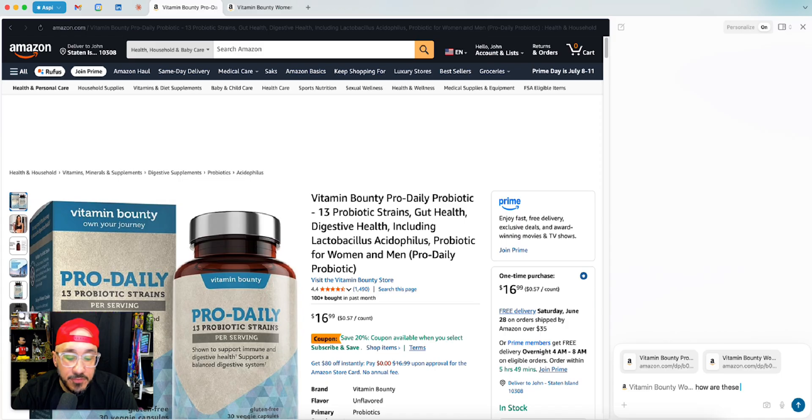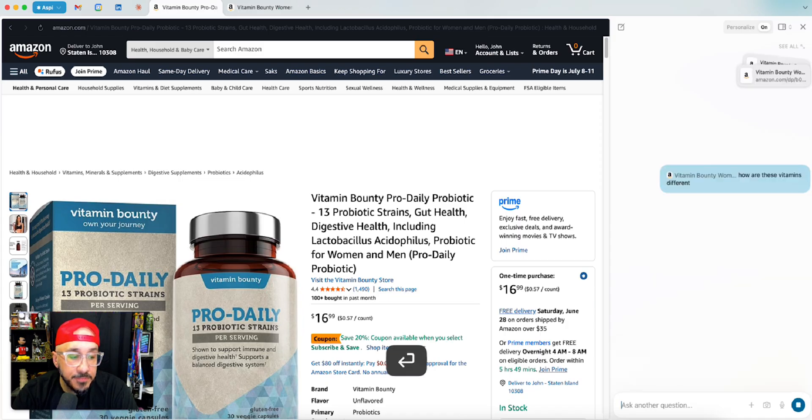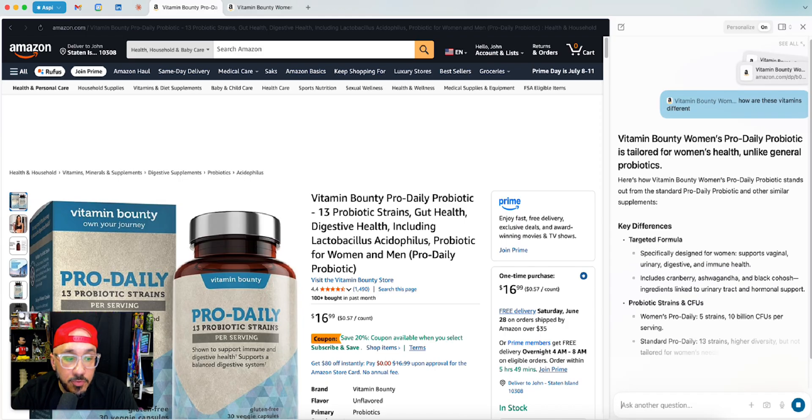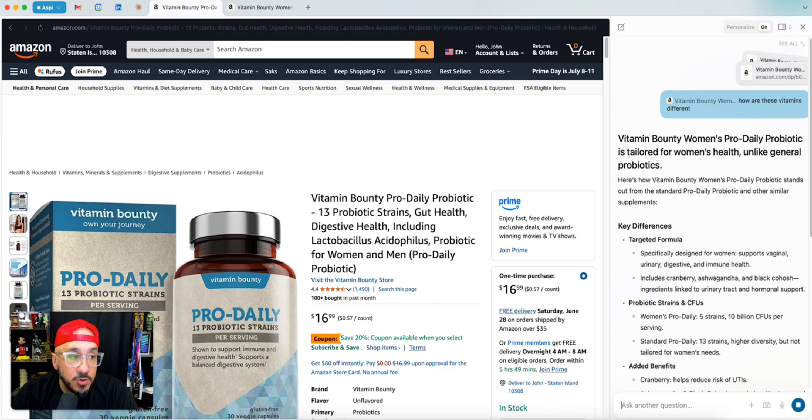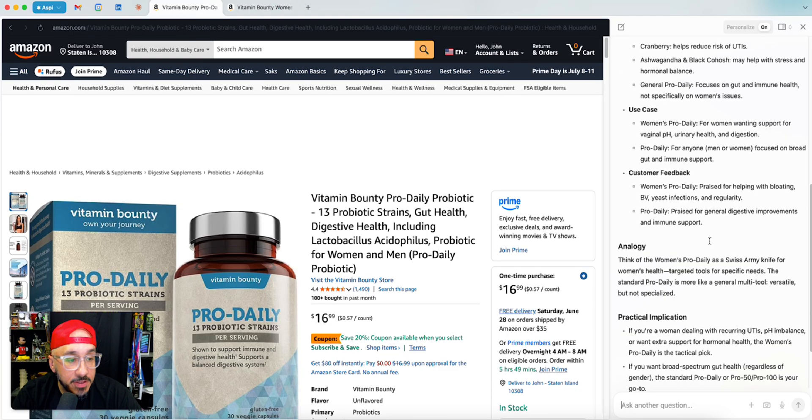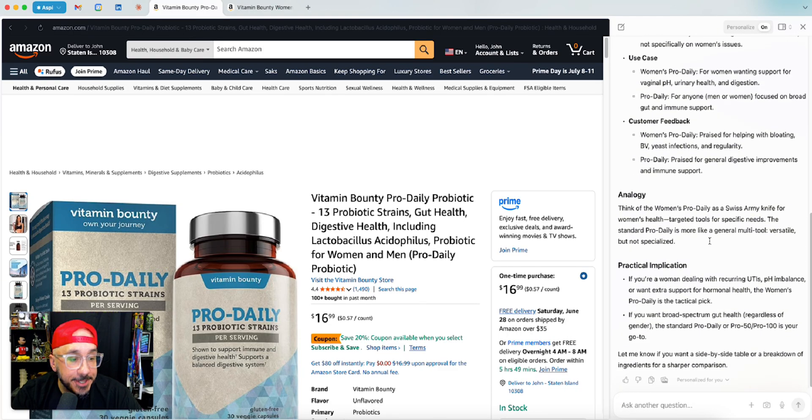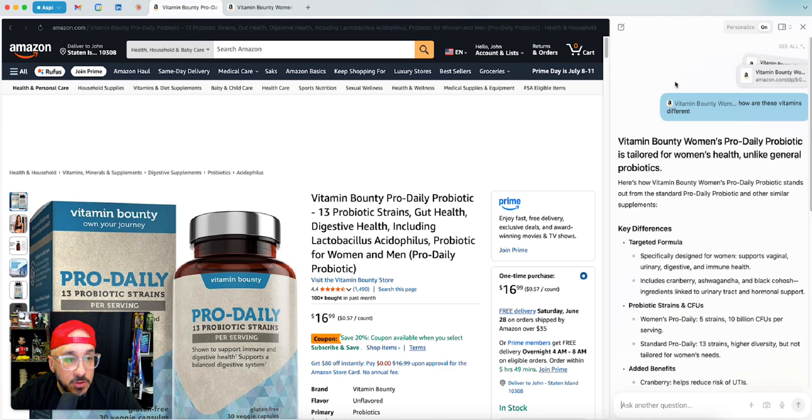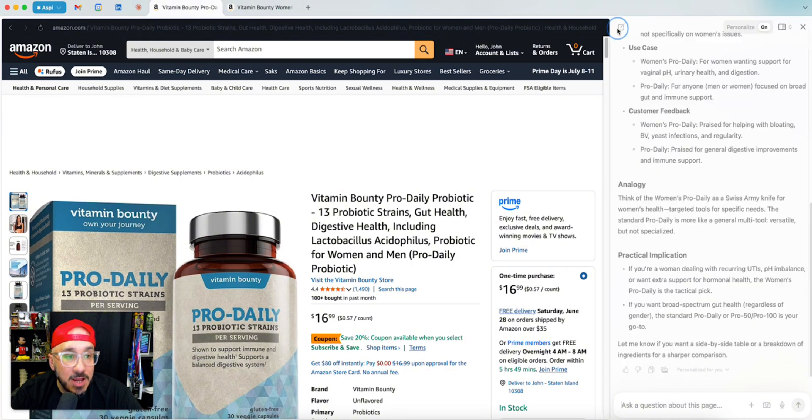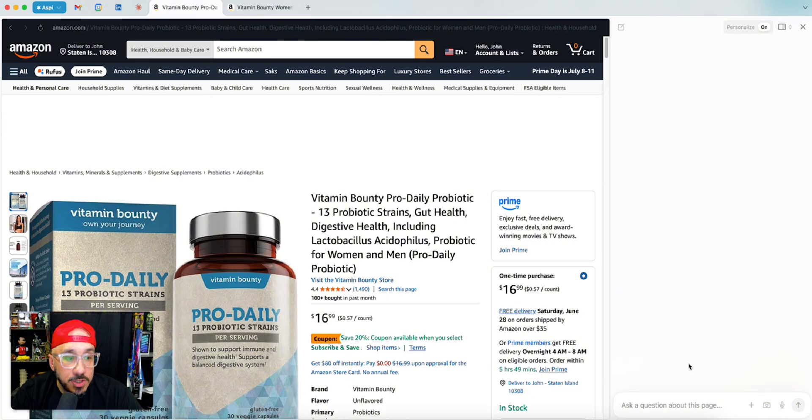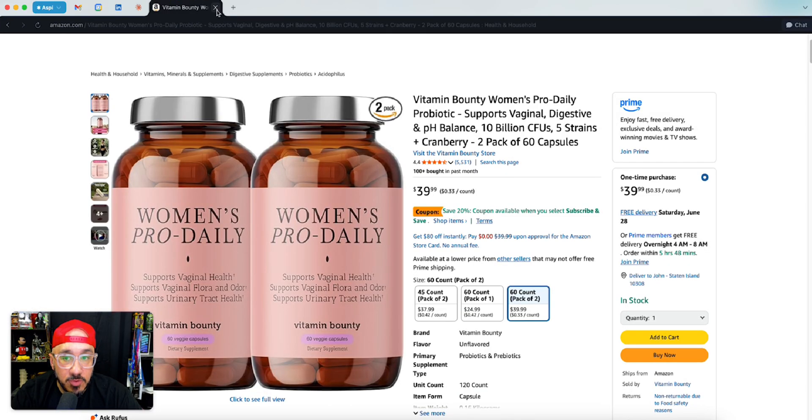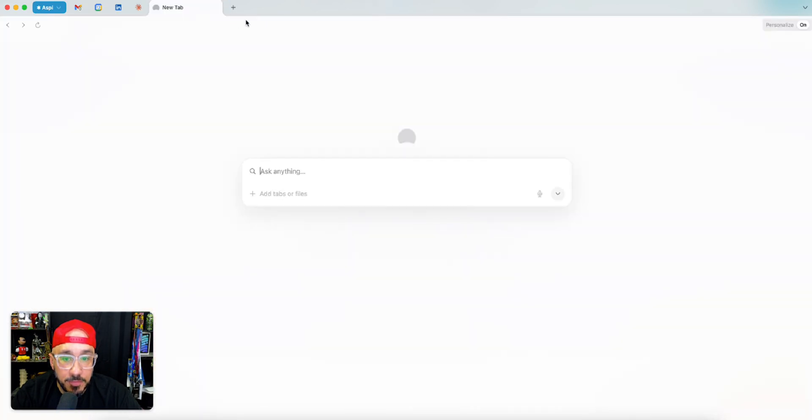So then I can say, how are these vitamins different? And it thinks. I really don't know what LLM or AI it's using. I can only imagine probably ChatGPT OpenAI, but I mean, if this is what you're using it for, this is okay. It's just not what I want to use it for. I have to ask a question about this page, but if I don't have a page open, ask anything.